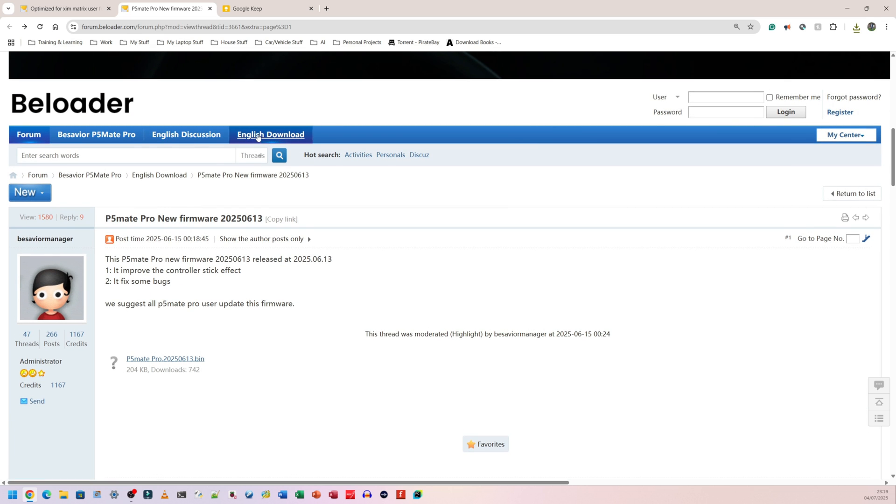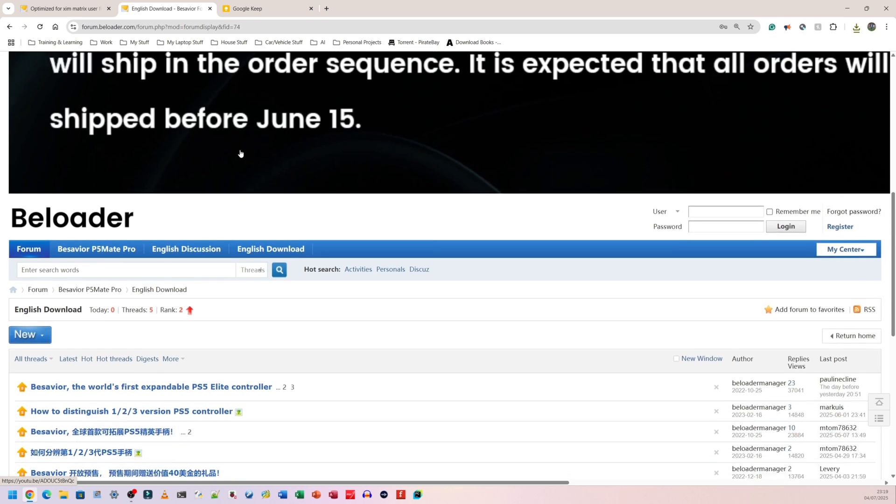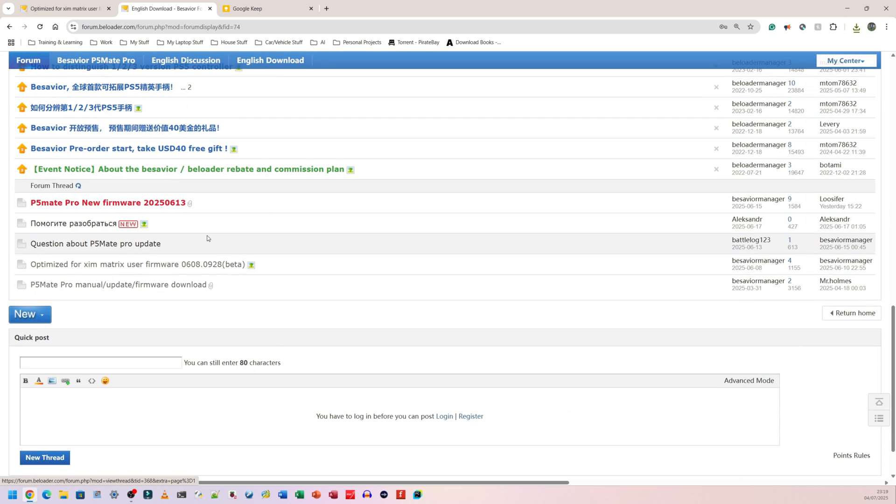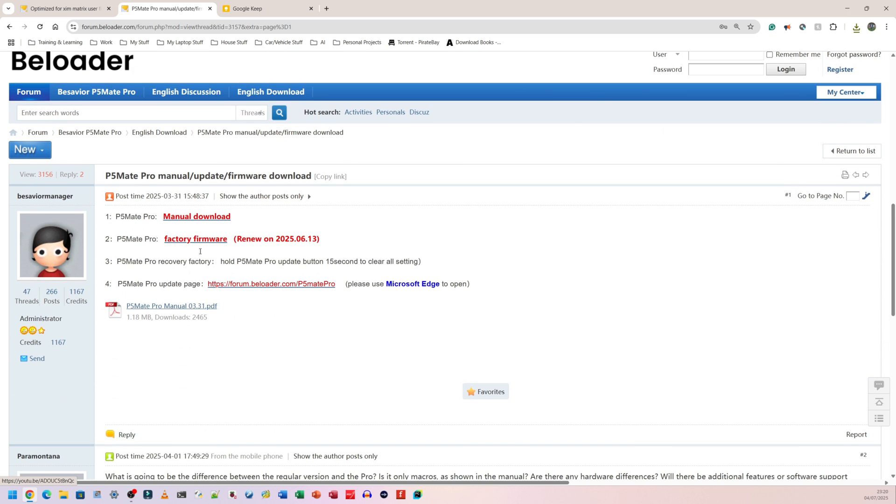After that file is finished downloading, what you need to do is to go back to where it says English download here at the top. I'm going to click on that. I'm going to scroll down and I'm going to go to the section that says P5 Mate Pro manual update firmware download all of that stuff. So this last one down here, I think I should put the link of this page in the description as well. So at the top, we have the manual download. So this is the booklet that you can use to get the instructions that you need.